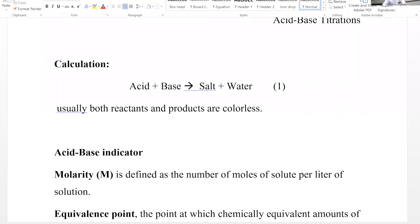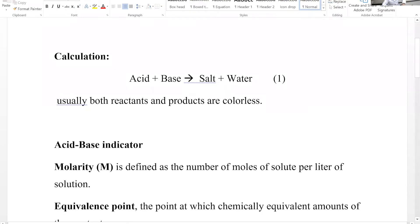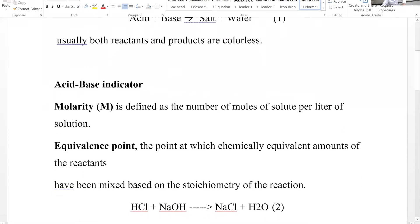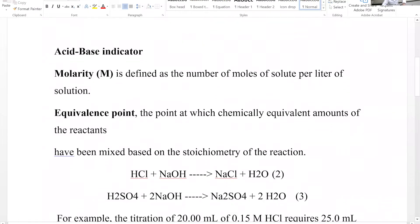Usually both reactants and products are colorless, and when we are doing the experiment we want to find out how much acid or base to add to completely neutralize the other substance. We need to use an acid-base indicator. An acid-base indicator is a weak acid or a weak organic base.